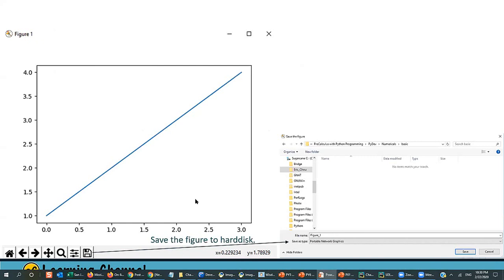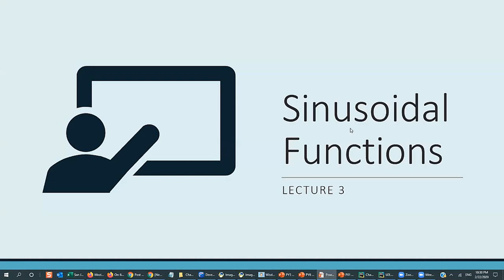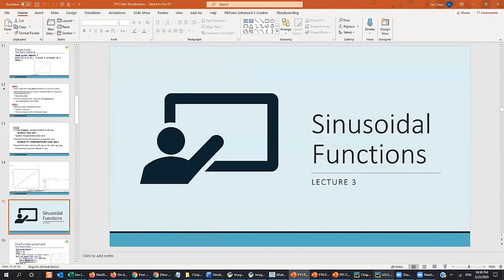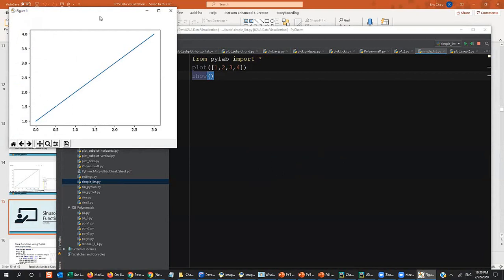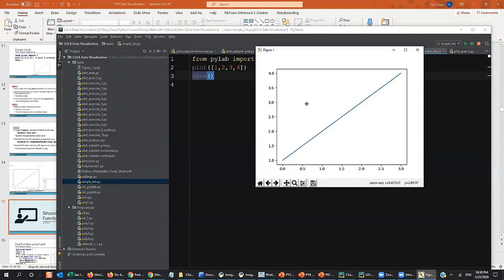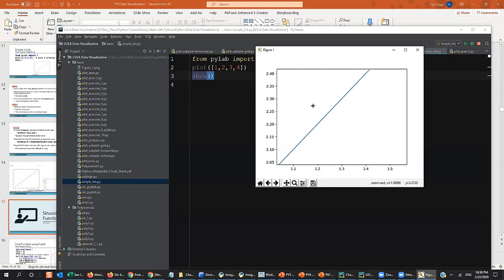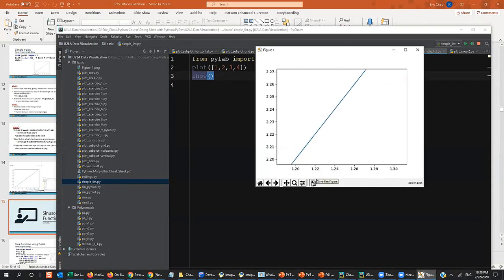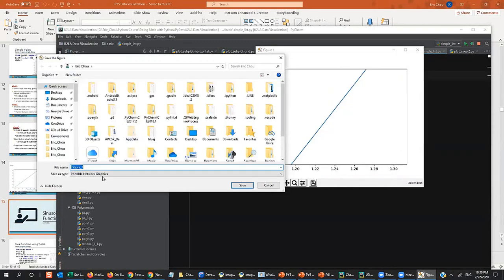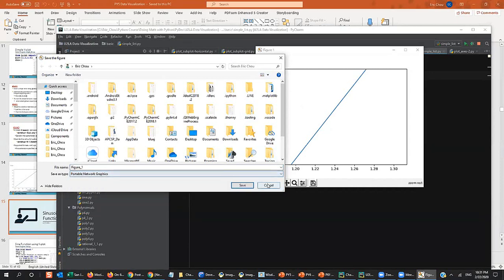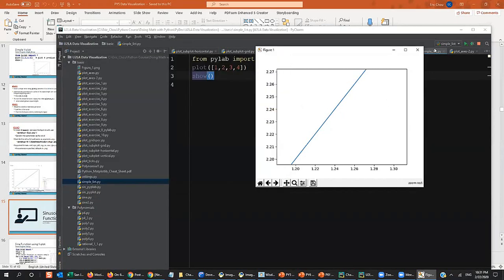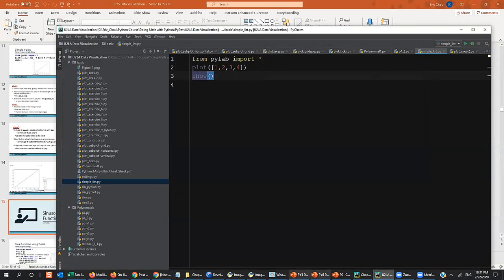After plotting, you can zoom in on the figure and also save the picture to a file — PNG, JPEG, or any other format using the save button in the figure window. That's a useful feature to save the plot to disk.